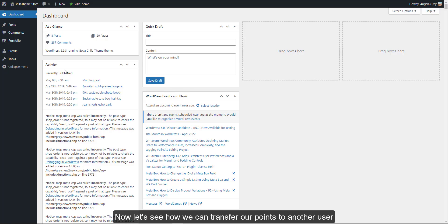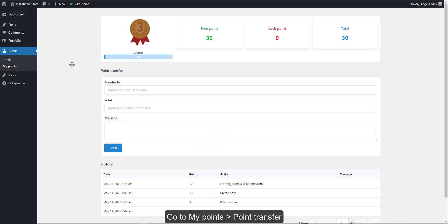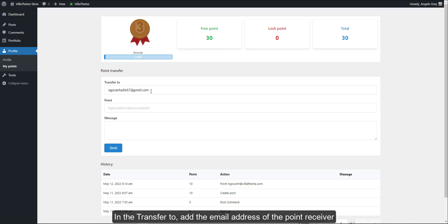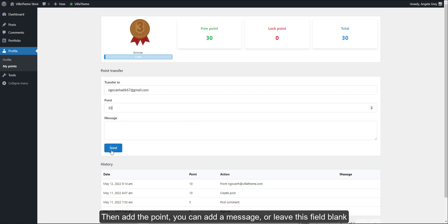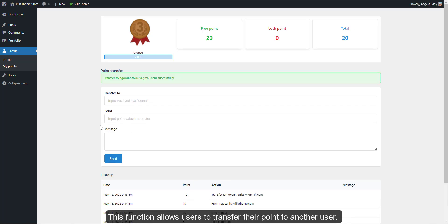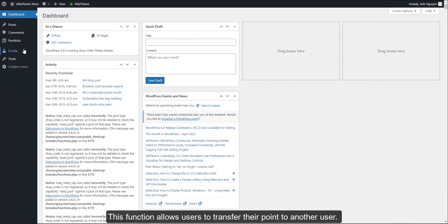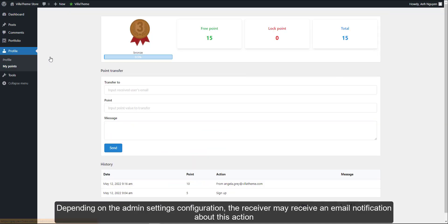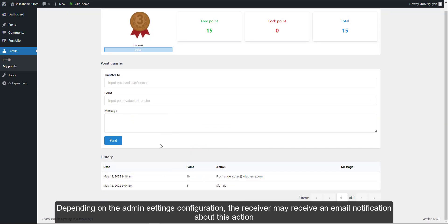Now let's see how we can transfer our points to another user. Go to My Points, Point Transfer. You can only transfer your free points. Add the email address of the point receiver. Then add the points. You can add a message or leave this field blank. This function allows users to transfer their points to another user. Depending on the admin settings configuration, the receiver may receive an email notification about this action.